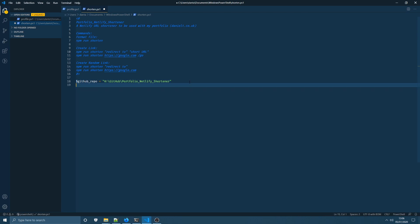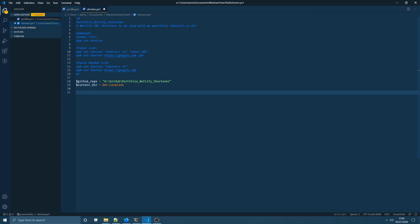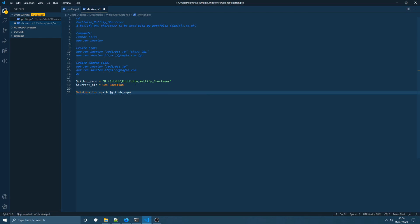Next we're going to want to get the current directory that the user's terminal is set at when they first kick off this command. This is so we can basically take them back here at the end of running the npm command so they can continue working in the location that they were at. Next up we're going to set our working location for the terminal and to do that we're going to use set-location and we're going to set the path to the GitHub repository string we set at the top of the file here.